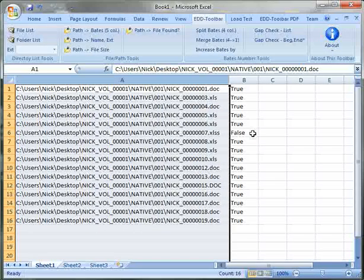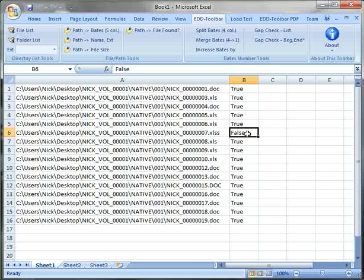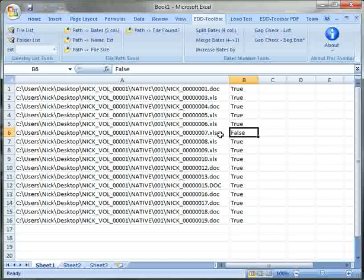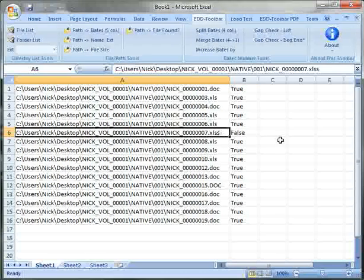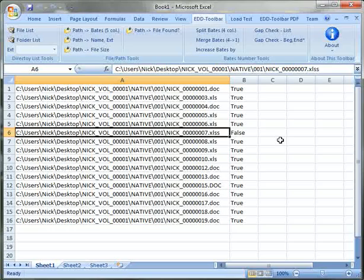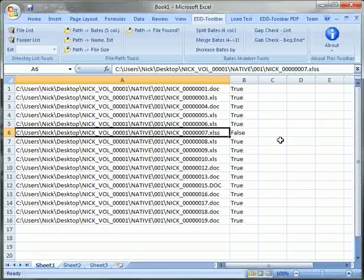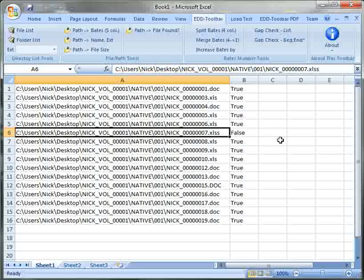This will tell me if there is a file that's no longer available and our directory list needs to be regenerated or we need to go and investigate a missing file.